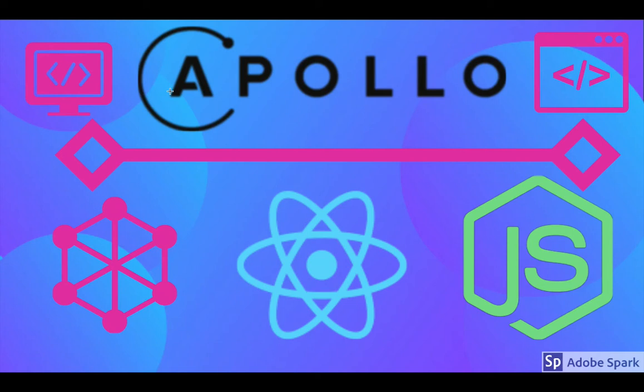Hello everyone. In the previous video we have seen all the mutation methods for user schema including login, register, update user, and delete user. Now in this video we will try to test those methods.